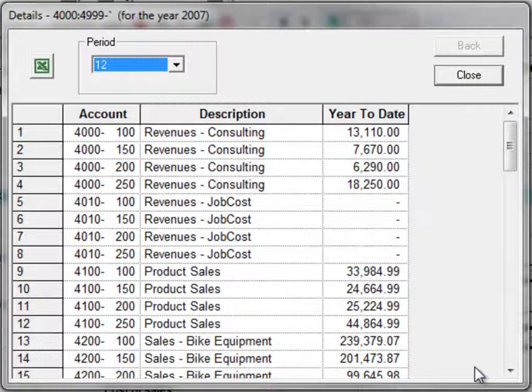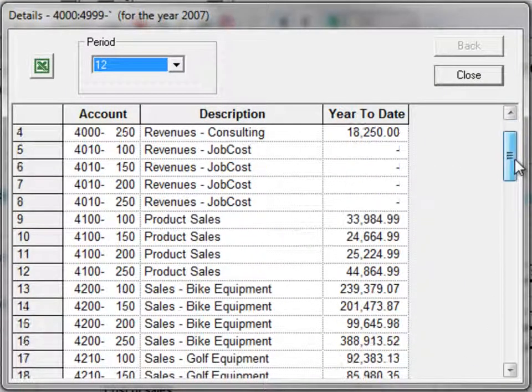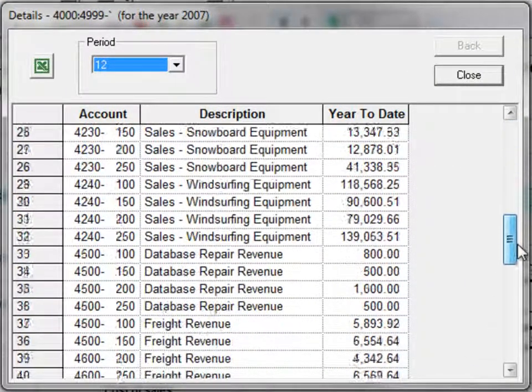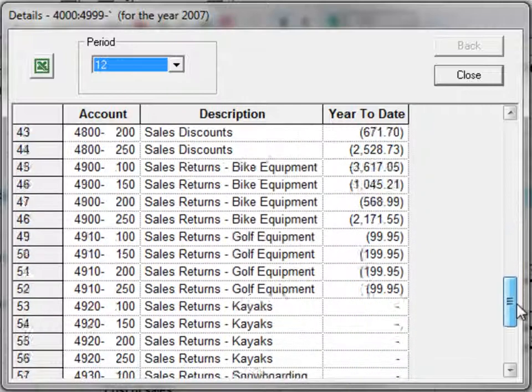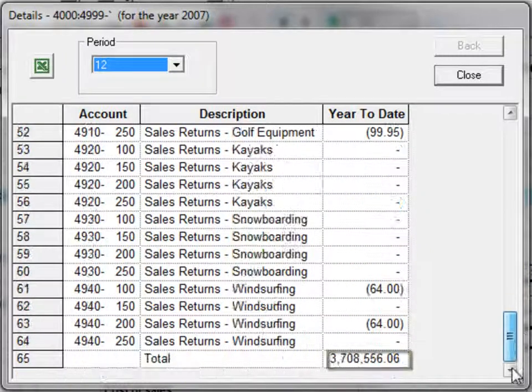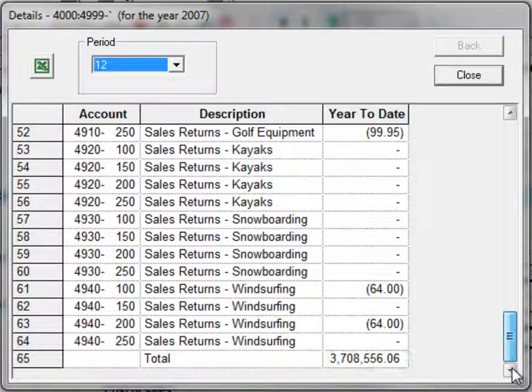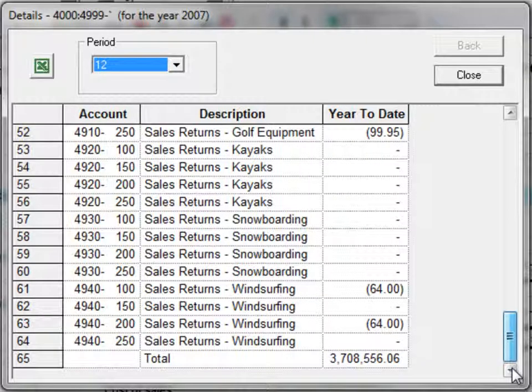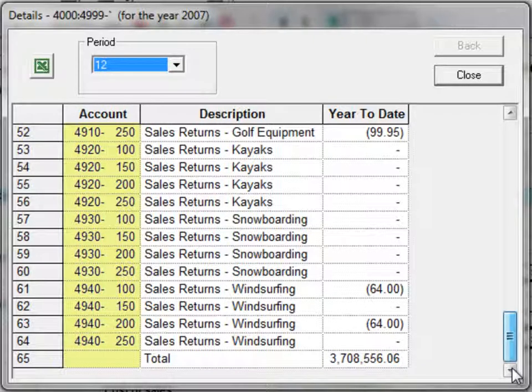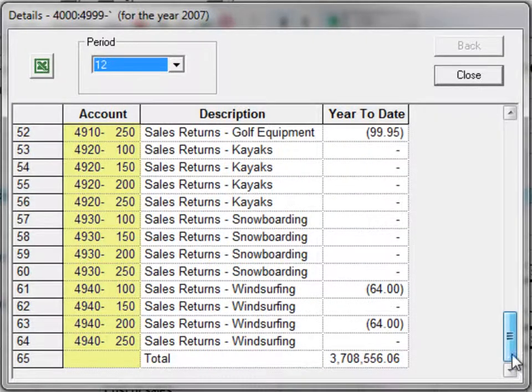This opens the drill down screen that lists all accounts and their associated amounts that are used to sum to the cell. If departments are enabled for the company, then each account and department pair is shown individually.